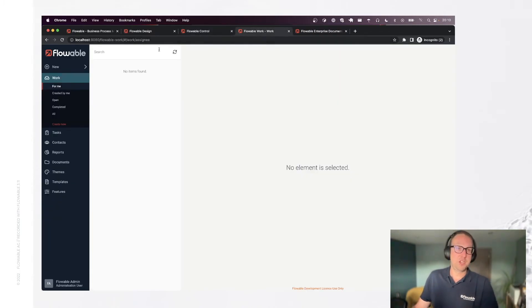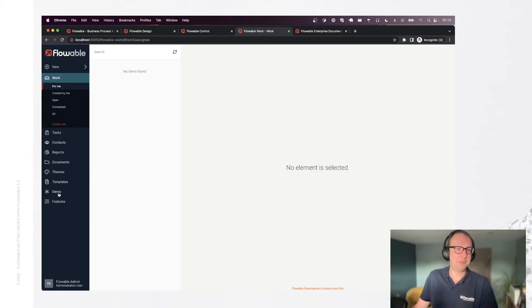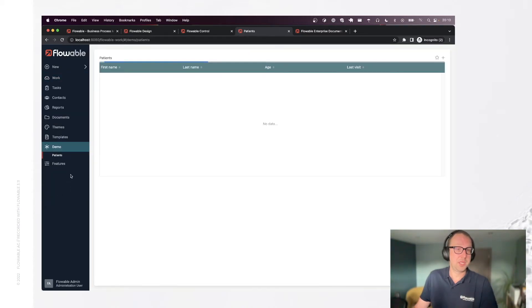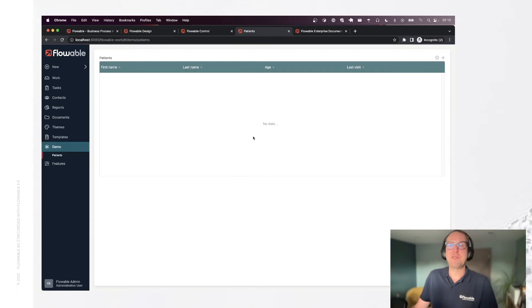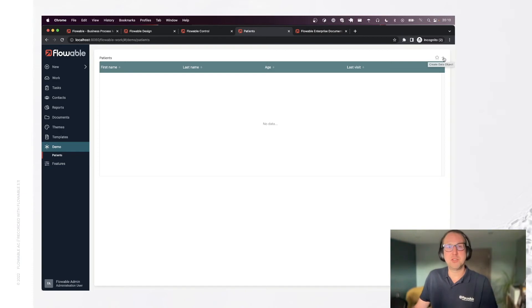And if we go into flowable work, refresh here, you can see that we now have a demo app here. And it has our patients page. But obviously, we don't have any data yet.